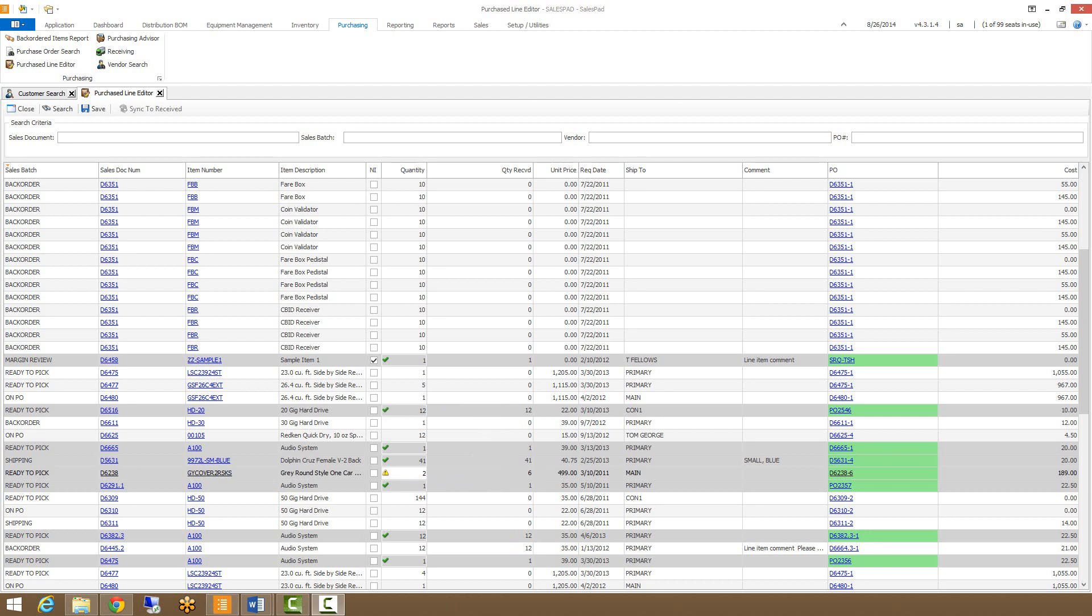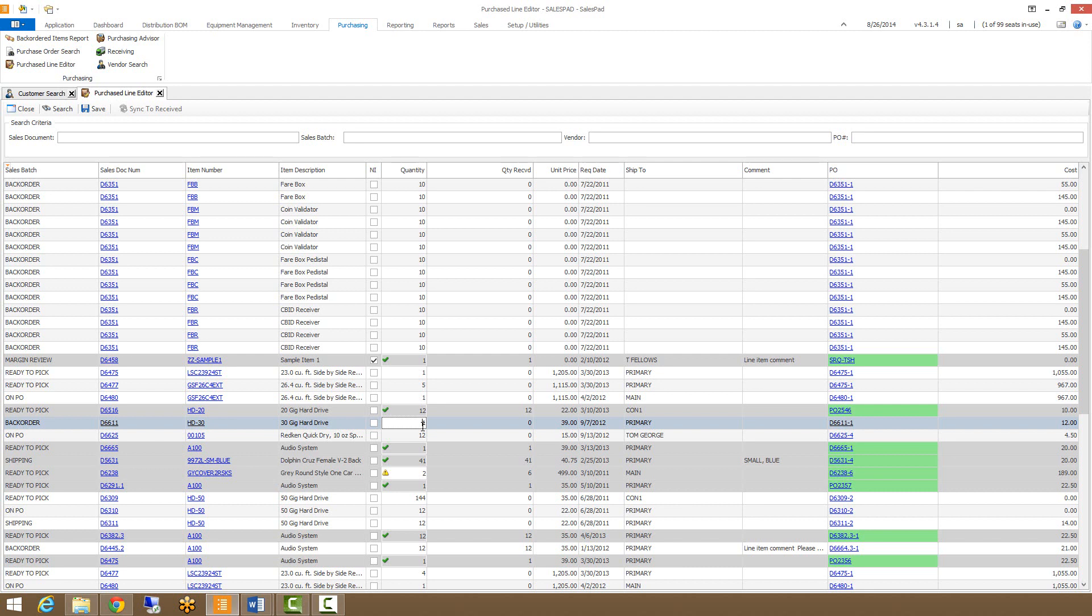So let's say that a customer has decided that they want 10 of these HD30s rather than the one. Normally what we'd have to do is go into the sales document, break the link between the document and the PO, change the quantity on the sales document, then open up the purchase order, change the quantity there, and then re-establish the link.